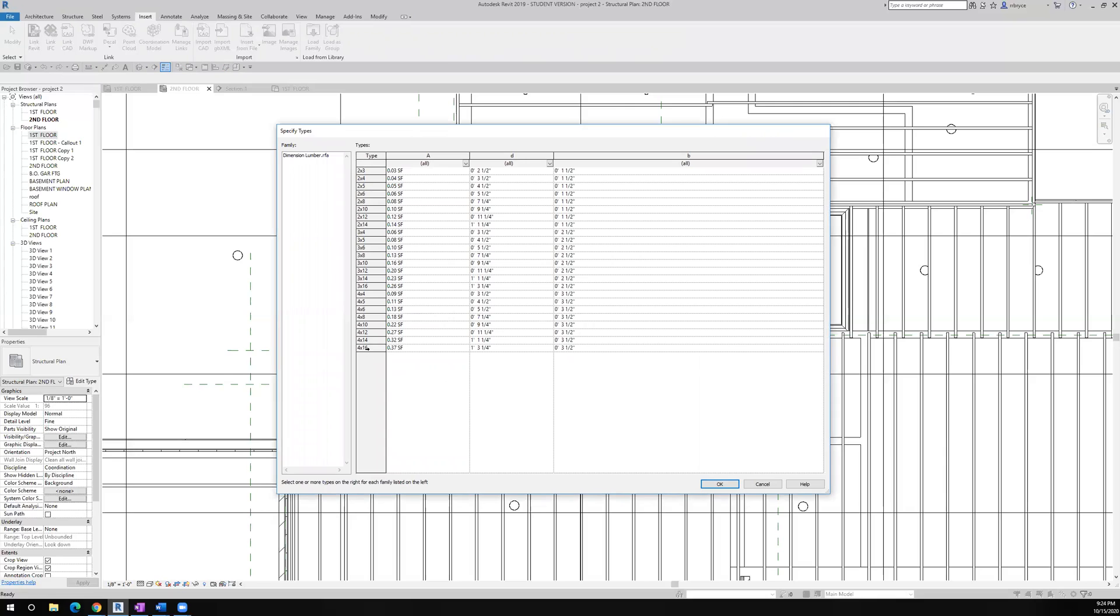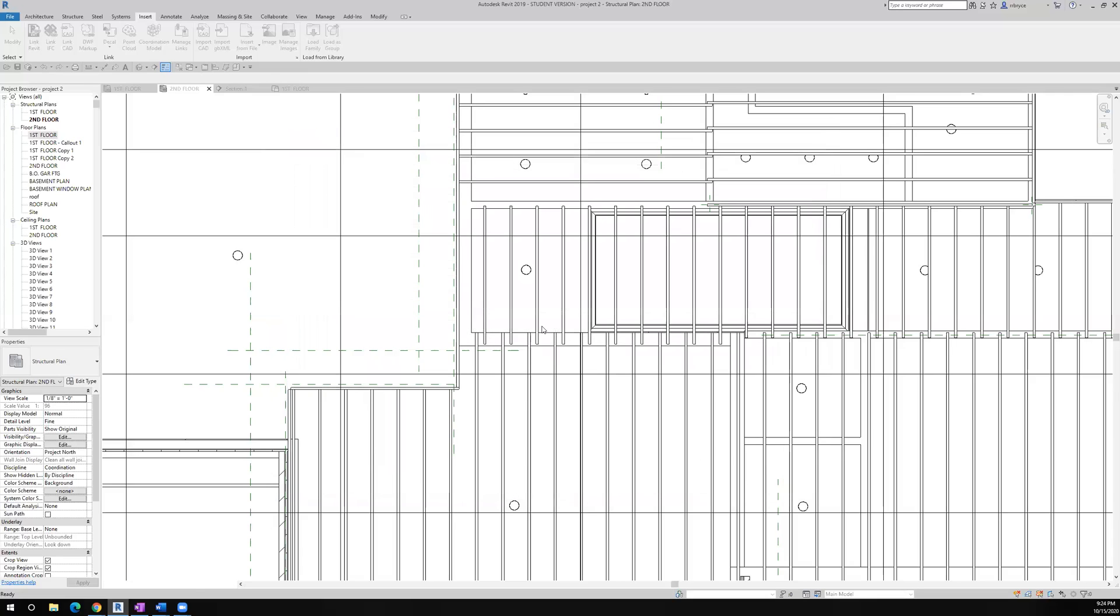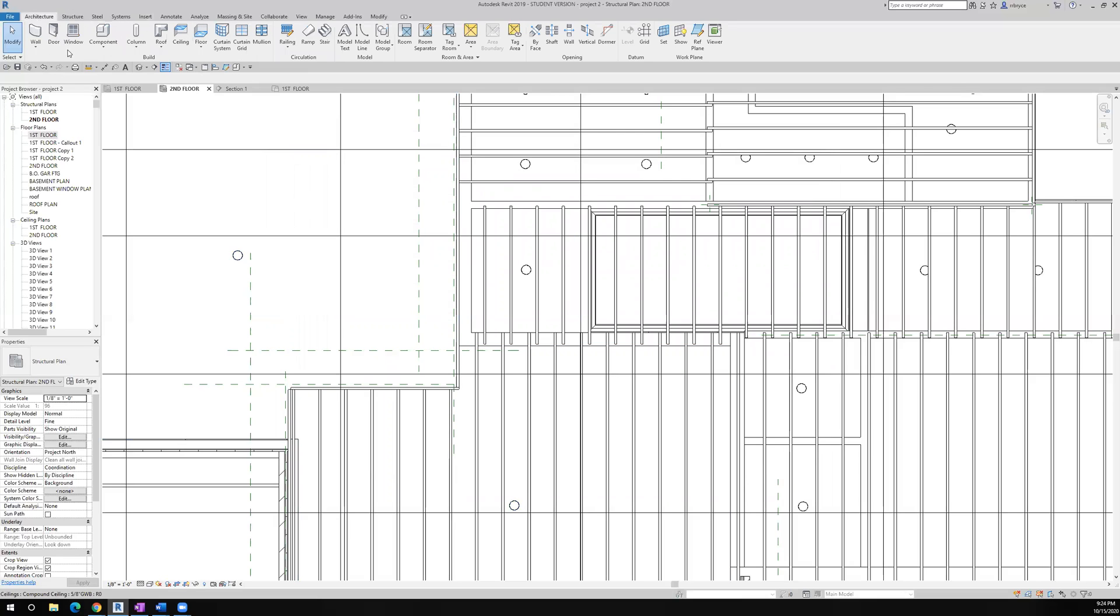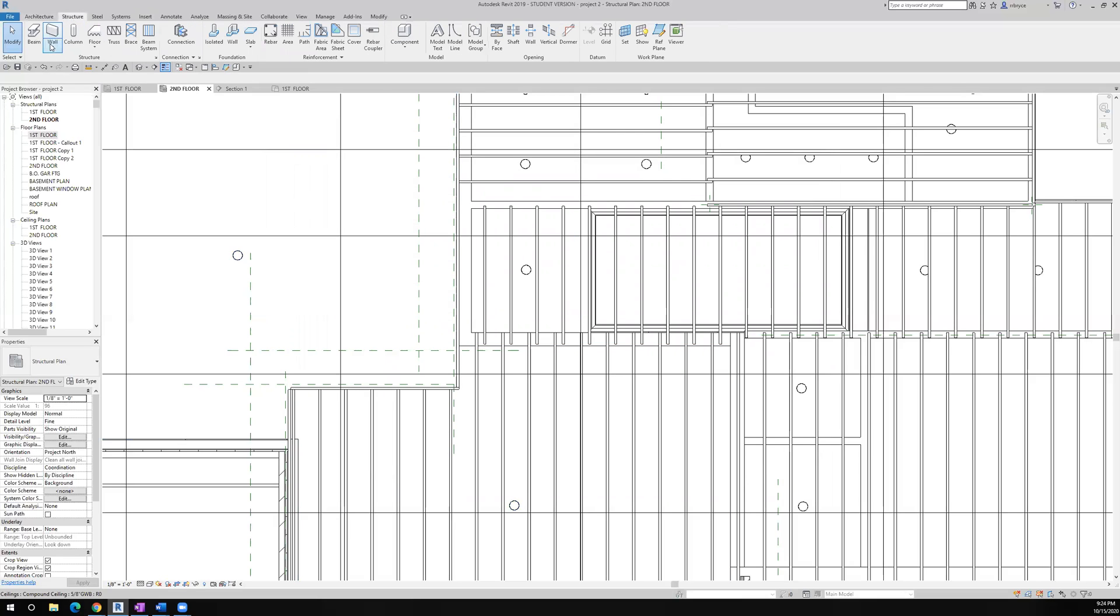So I'm going to take a 4 by 12. And I'll change that to a 6 by 12 since I don't see any 6 by 12. But I'll take the 4 by 12. Say okay. And then architecture... No. Structure. Beam.